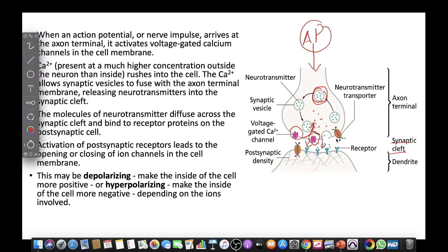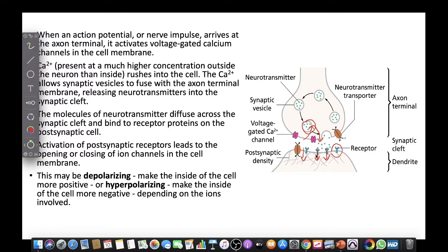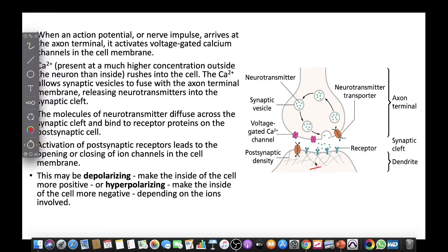The activation of post-synaptic receptors leads to the opening and closing of ion channels in the cell membrane. If positive ions flow in, making the inside of the cell more positive, we call it depolarization. If the cell becomes more negative, we call it hyperpolarization.